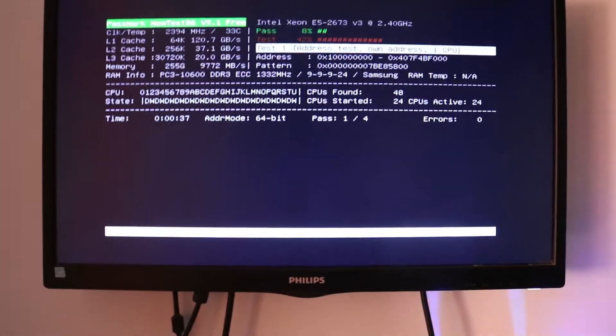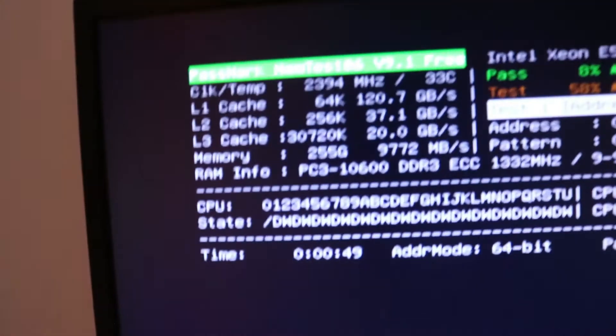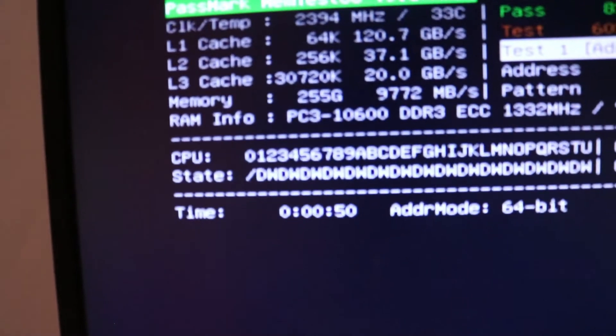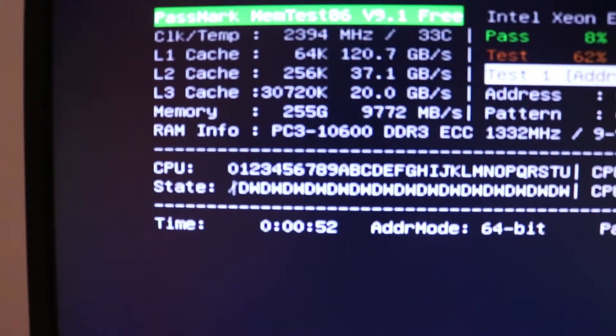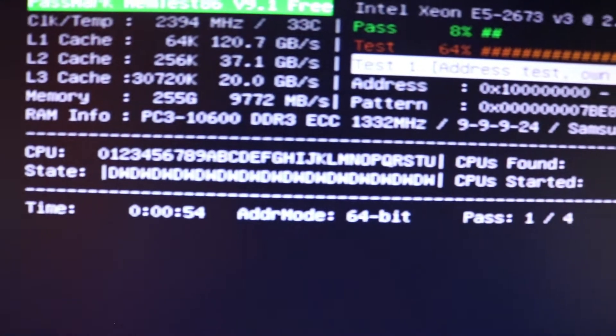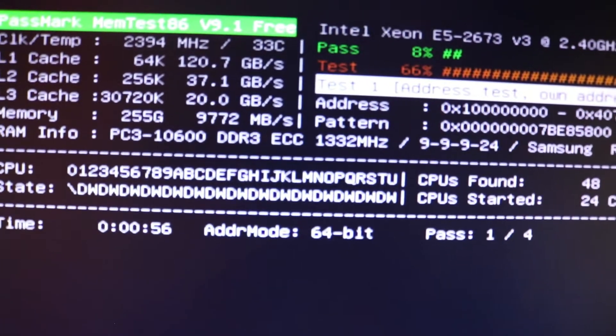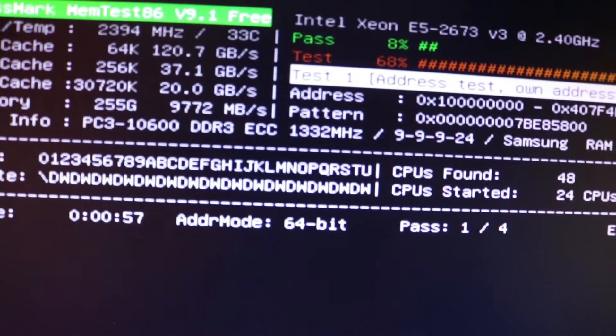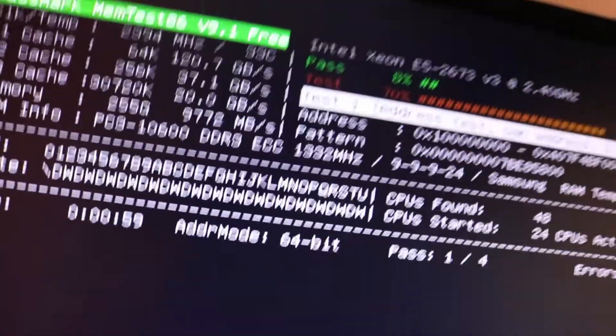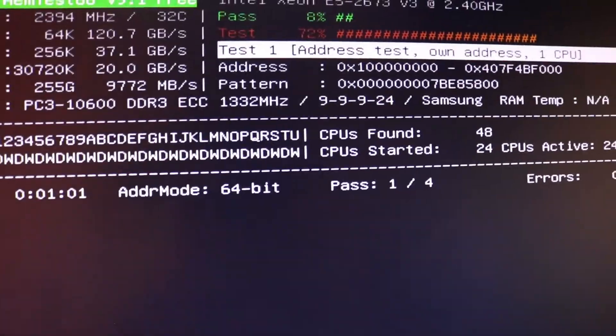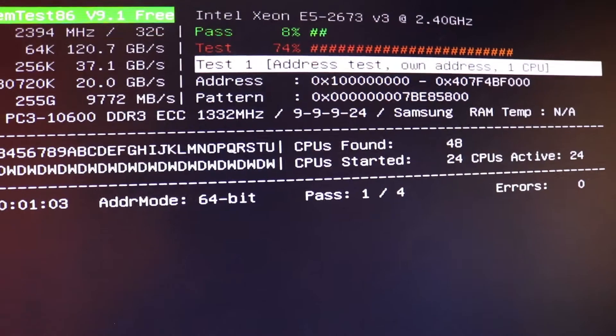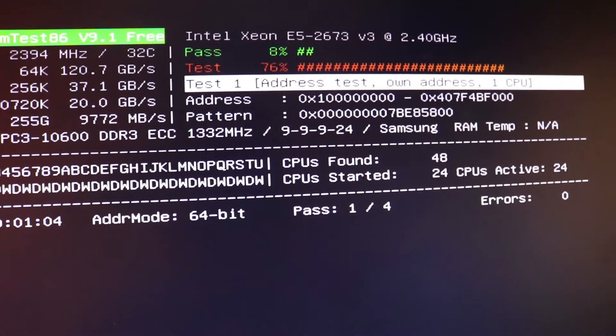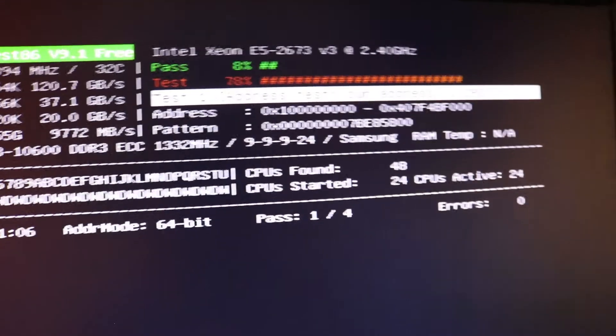As you can see the memory works. The computer posted beautifully. Zero problems for now anyway. It detects that it has 255 GB of RAM ECC DDR3 running at 1333 MHz. The speed that it's supposed to.